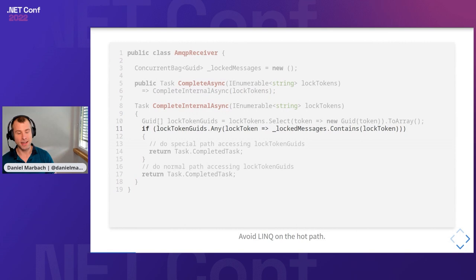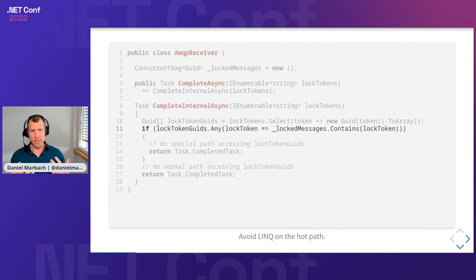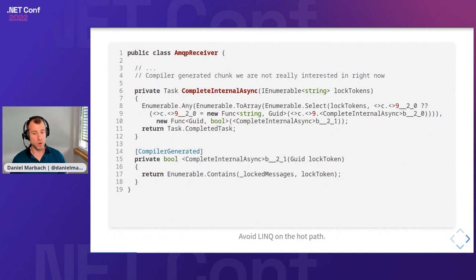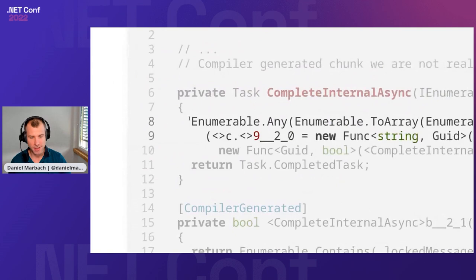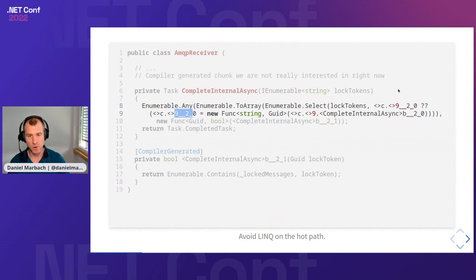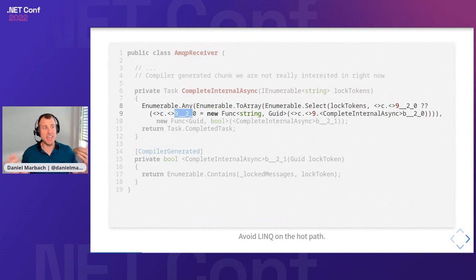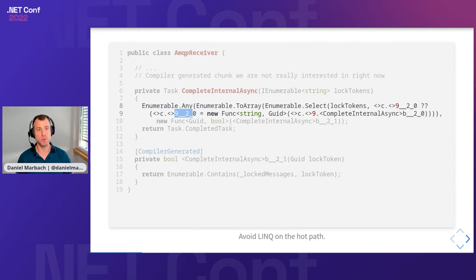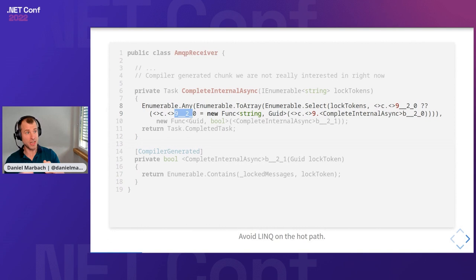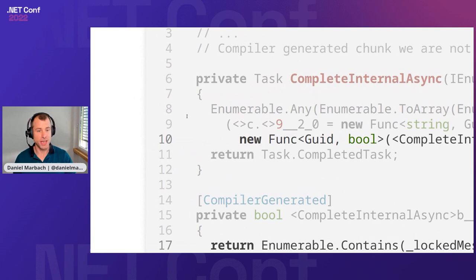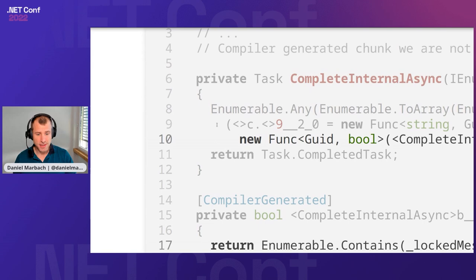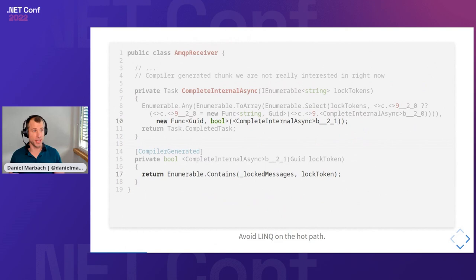In order to see what happens under the covers, we need to decompile this code. When we decompile this code, we get this gibberish stuff. When we look very close, we have this pattern of nine underscore underscore two underscore zero and some question mark stuff. What this code actually means is we are in the safe zone because we have a delegate that is going to get allocated but statically cached. So whenever you see this question mark question mark underscore underscore equals pattern, we are safe and don't have to worry. But then we have this func GUID of bool allocation that happens every time this code is executed.